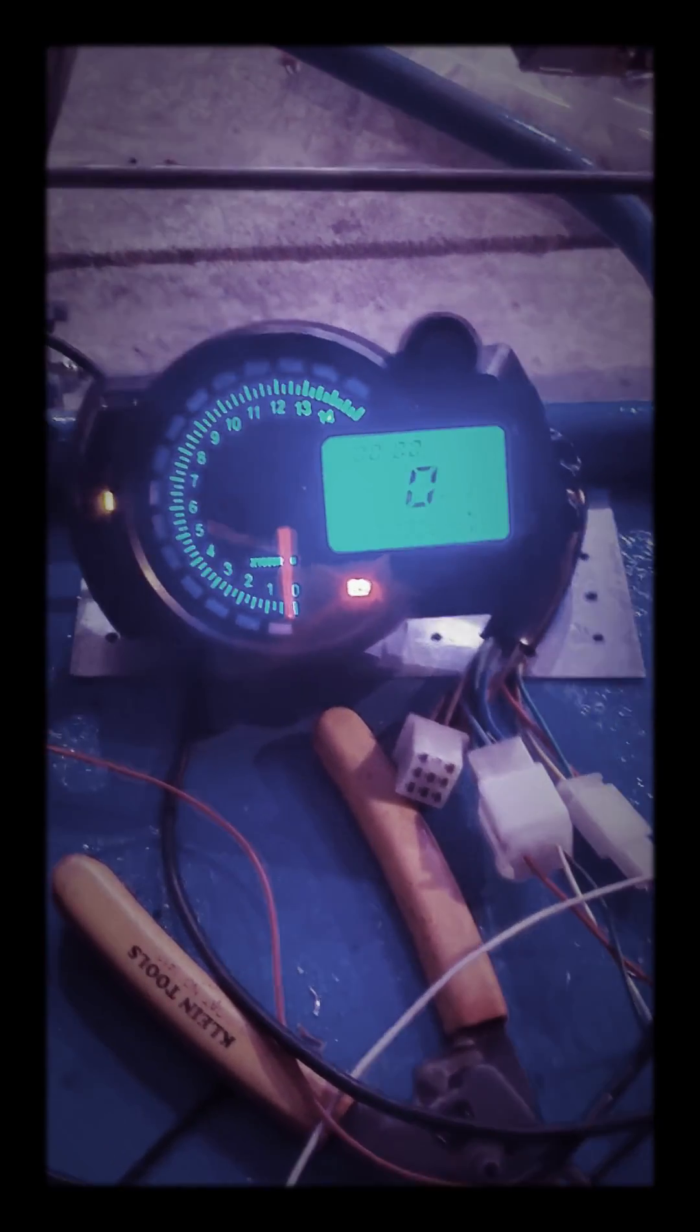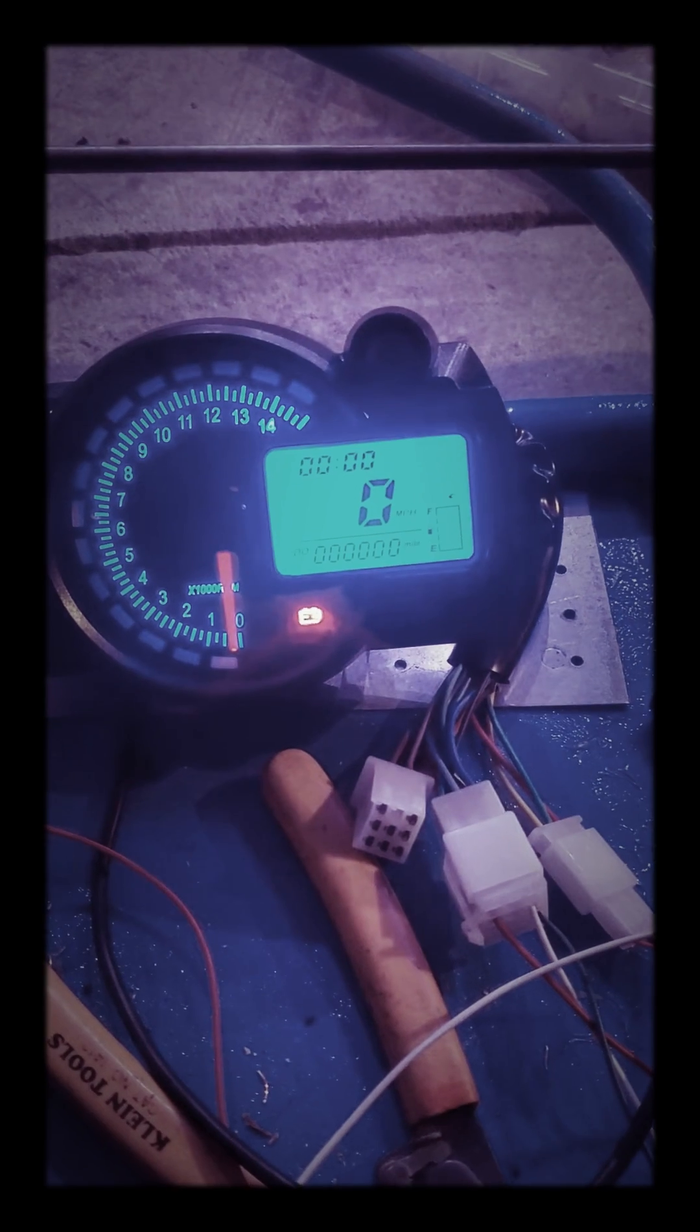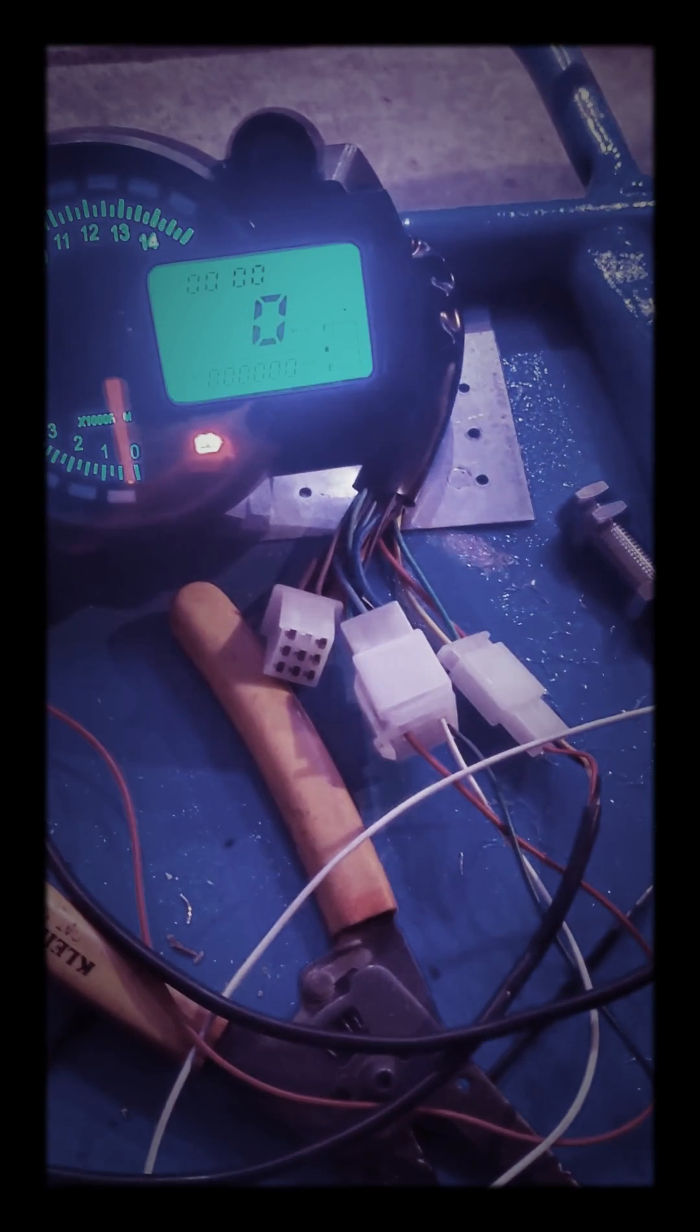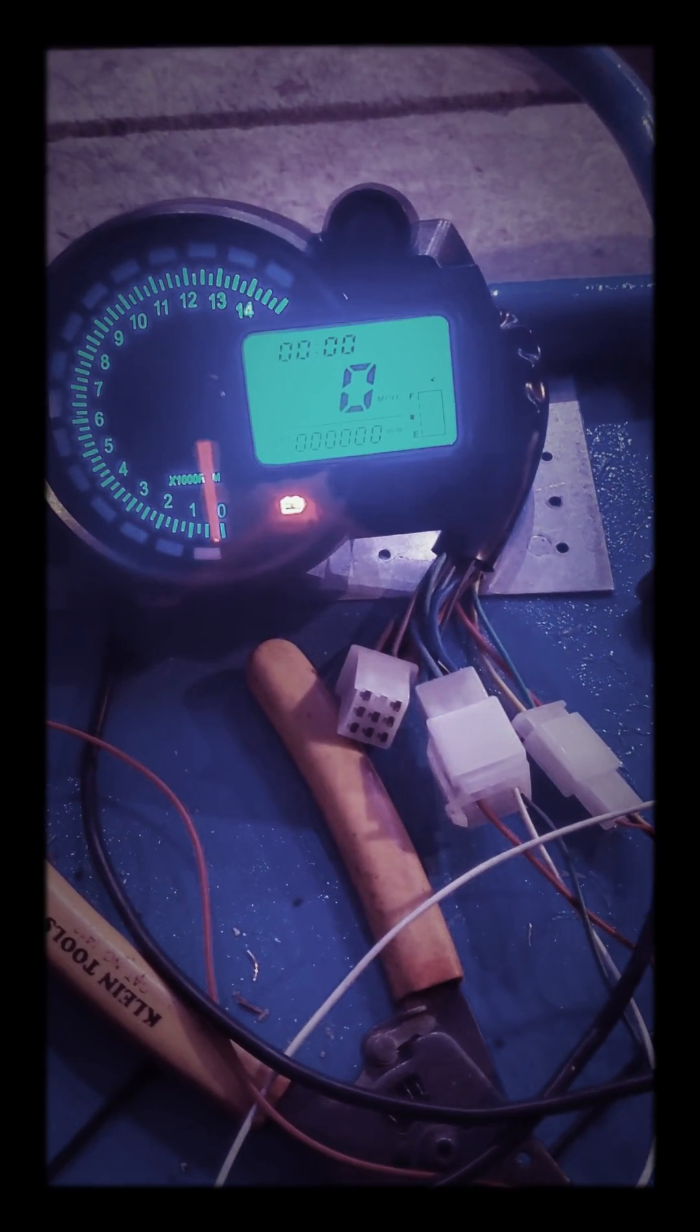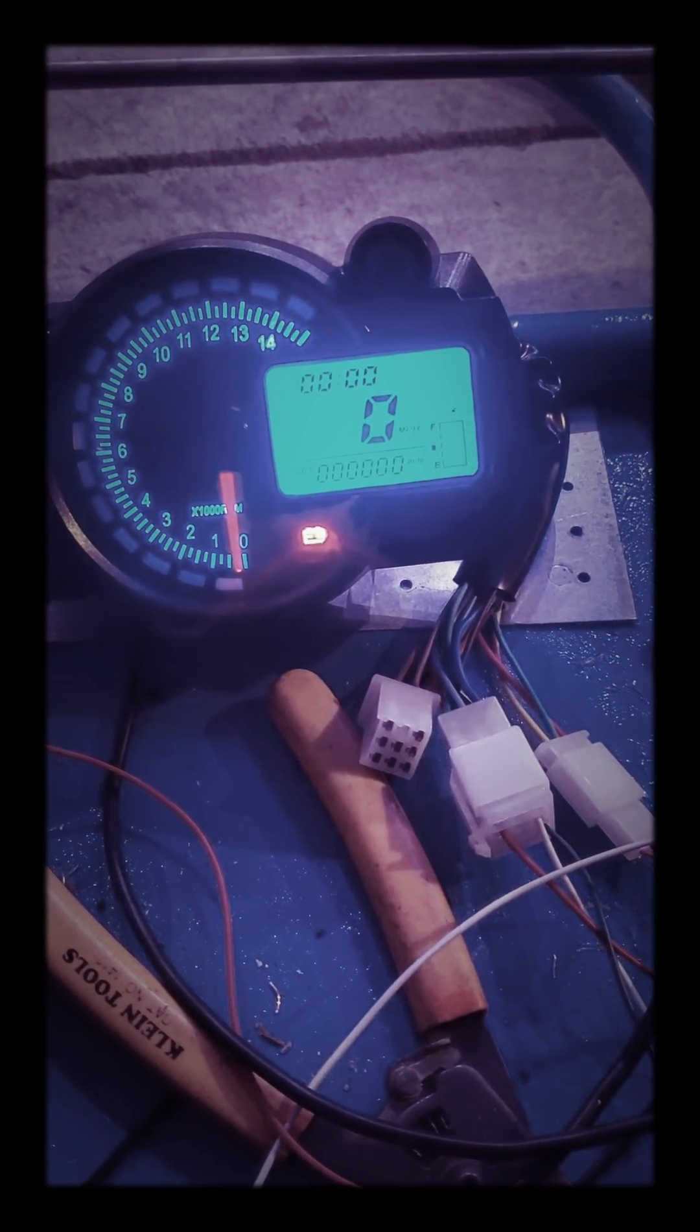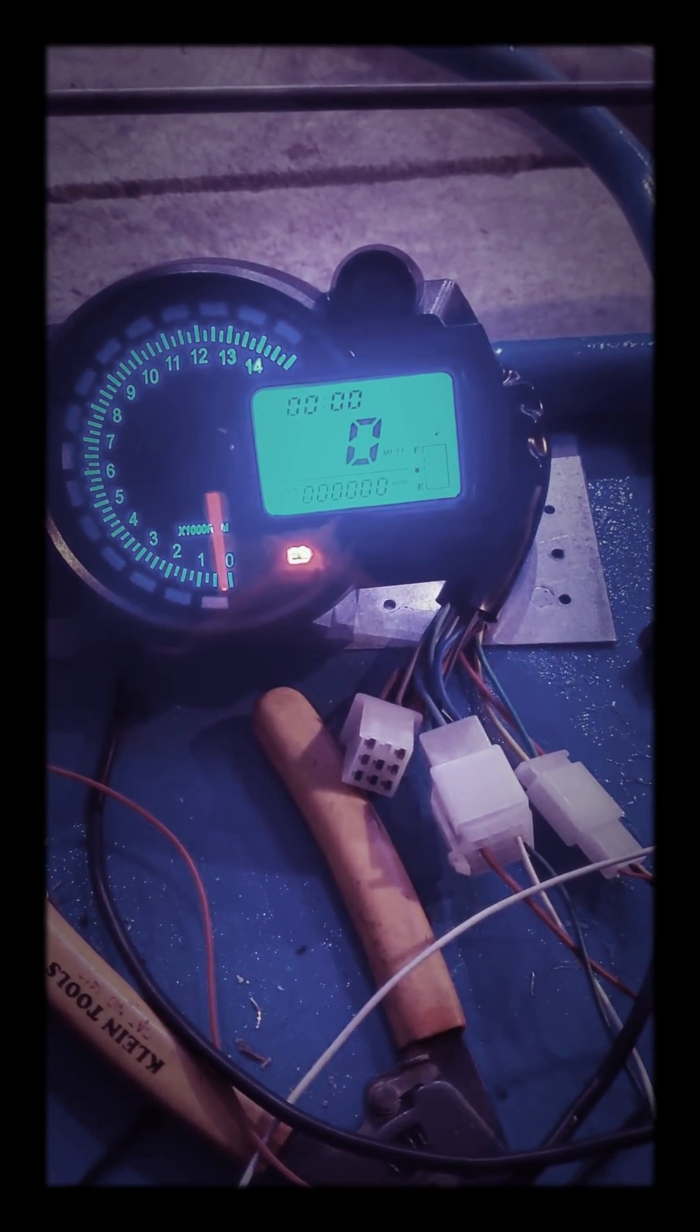We're hooking it up to a go-kart. I haven't seen any videos on this yet, so literally the only thing I've used so far is the power, ground, and the black and yellow wire coming off the back, which is the common wire for the RPM.